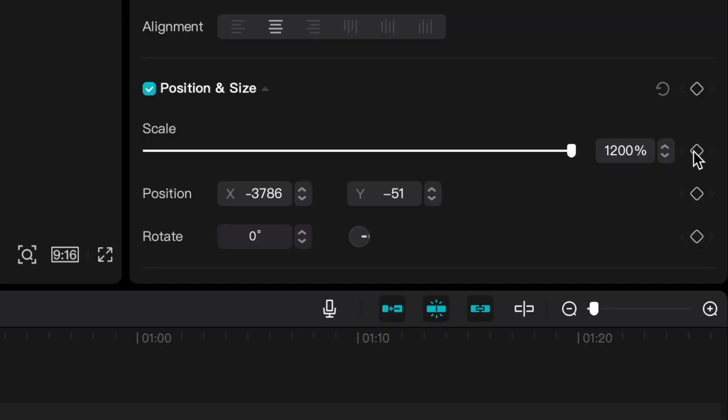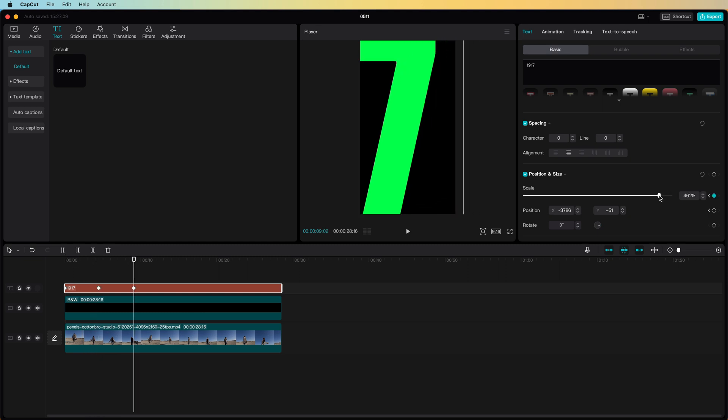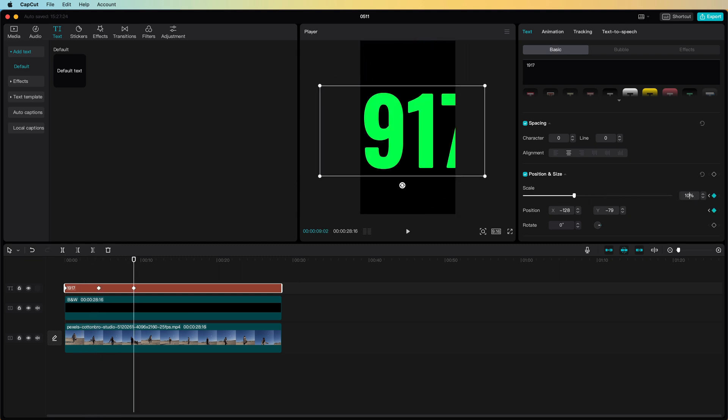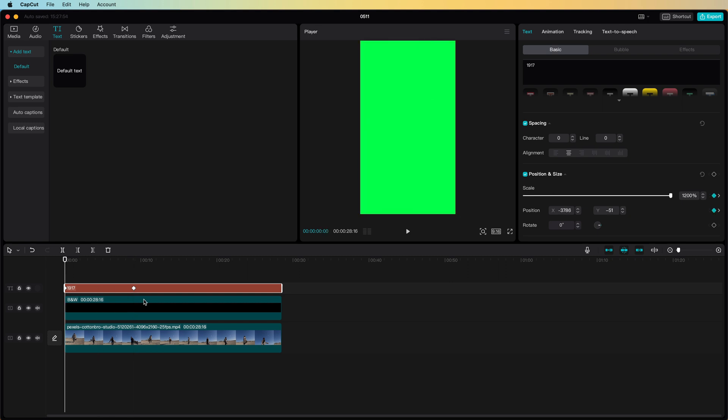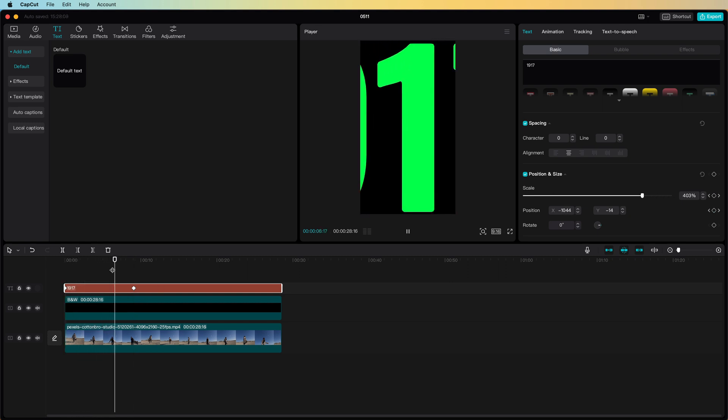Let's make sure we add keyframes for the scale and position. After moving the time pointer to where we want the animation to stop let's restore the scale and the position. Perfect! And here's a quick preview of the effect.